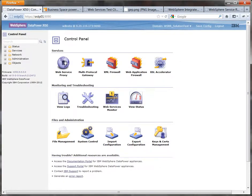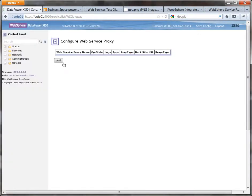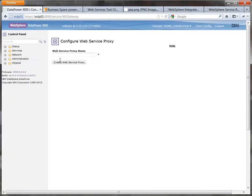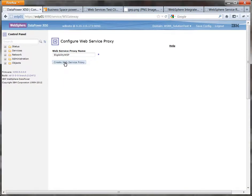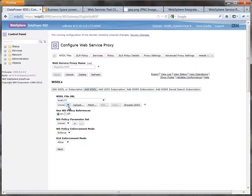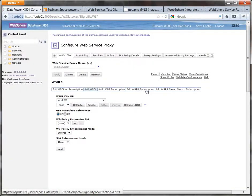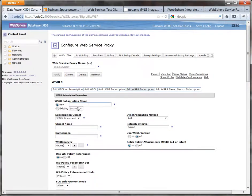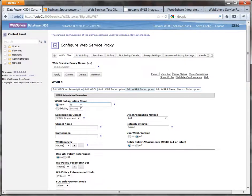So we're going to start by creating a web service proxy. This will be the front to your services and enable DataPower to enforce the policies that you attach to the objects inside the registry. So we'll start by giving it a sensible name. We're working with the eligibility service so we'll call it eligibility WSP.